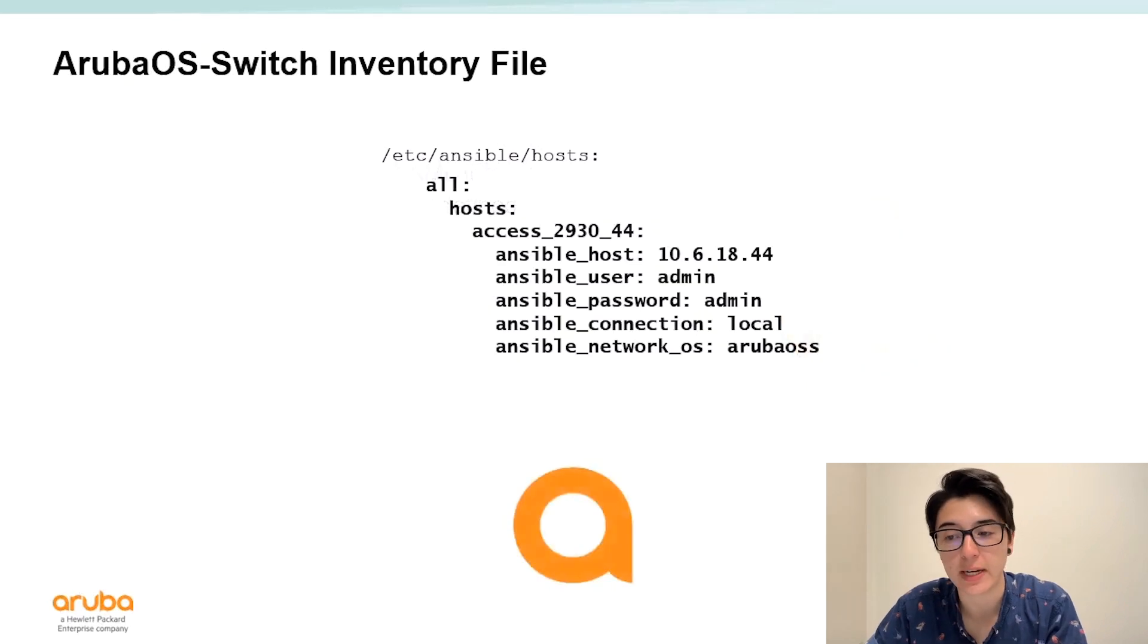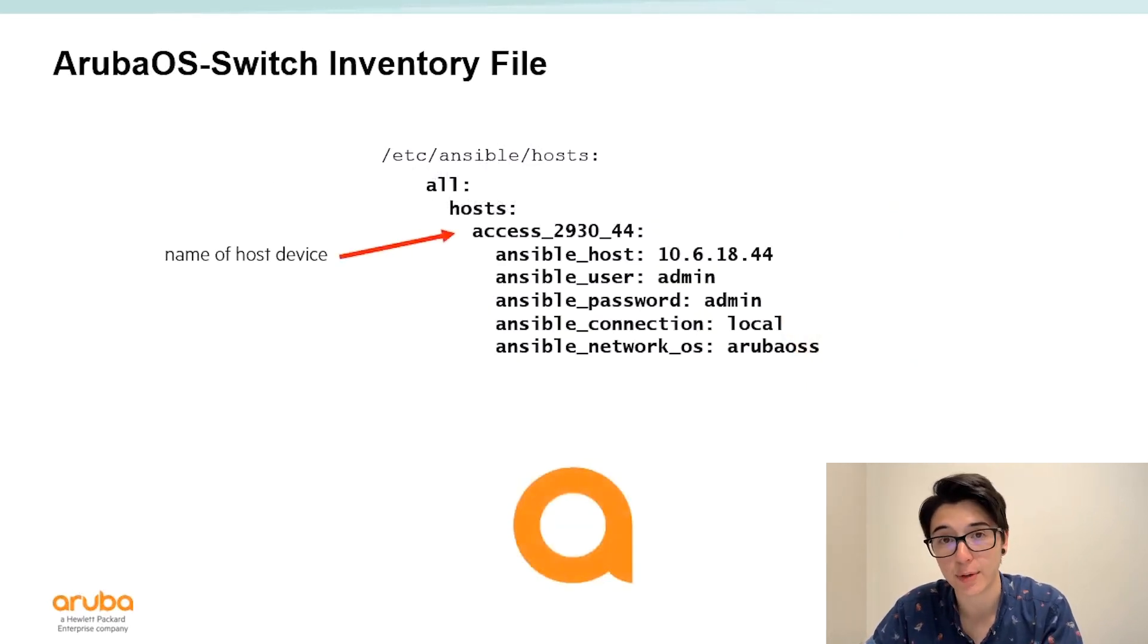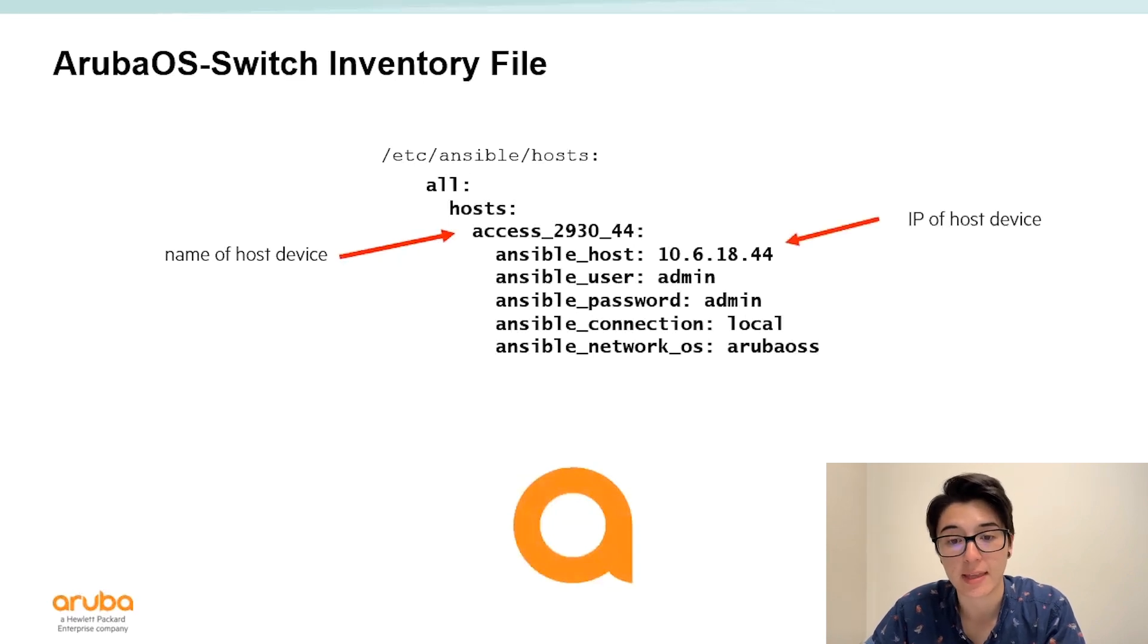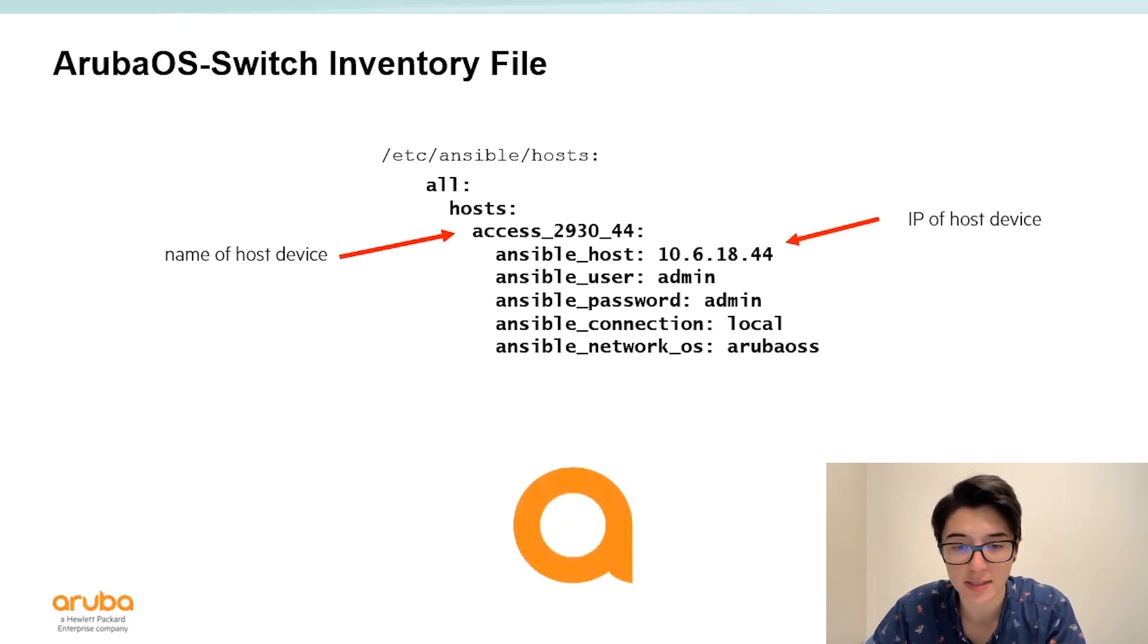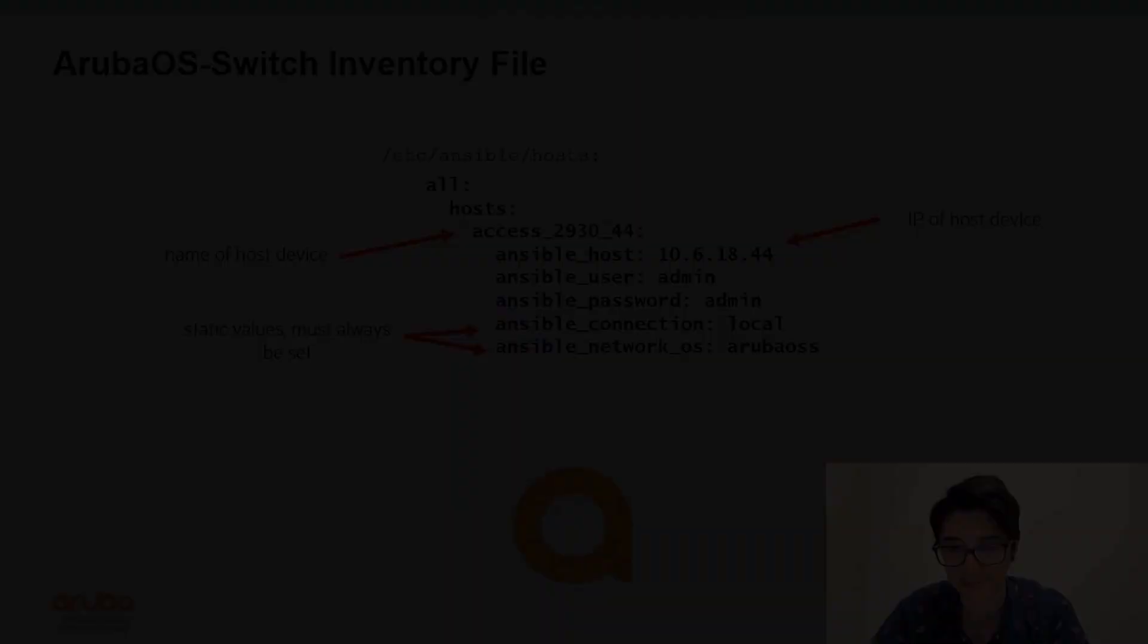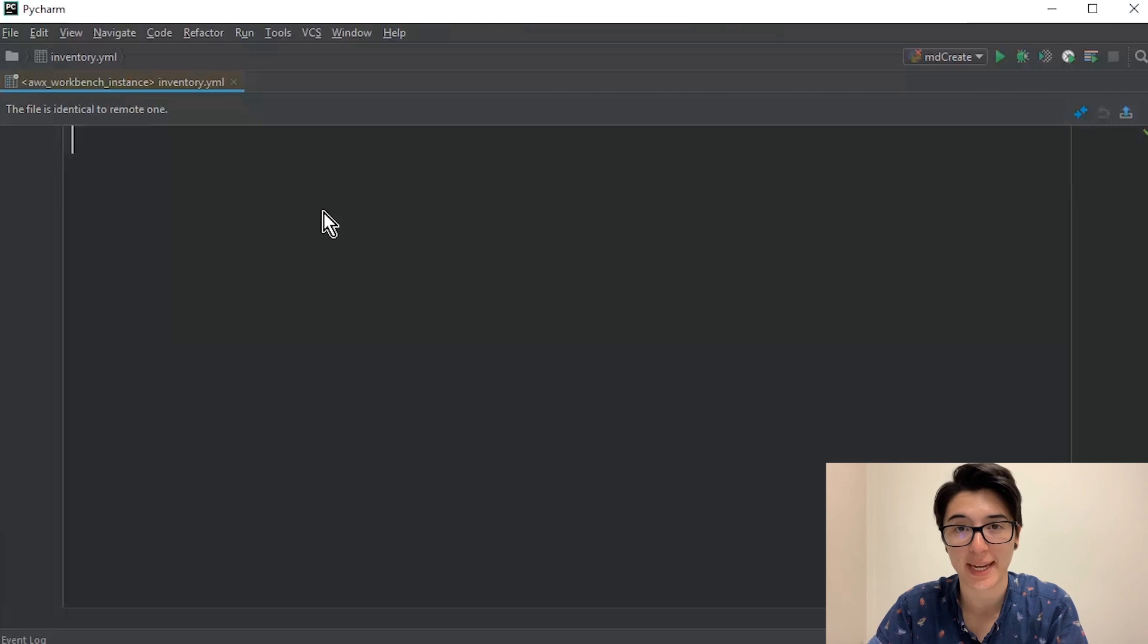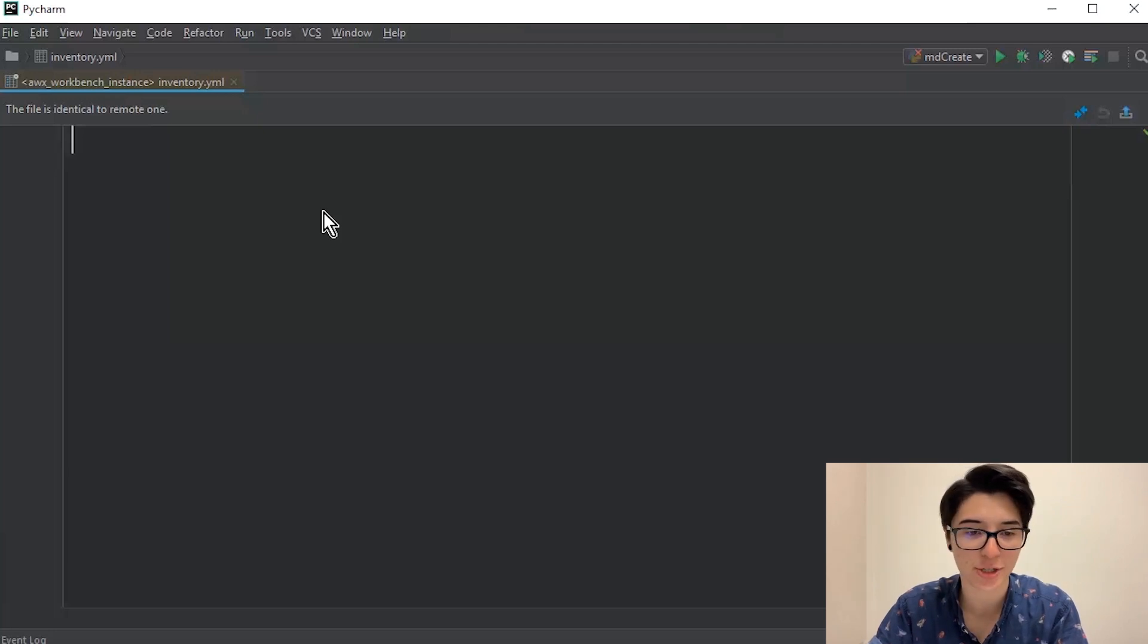Here's an example of an inventory file with an Aruba OS switch. Here we have the name of our host device followed by the Ansible host defined with the IP of our device and most importantly we have those static values set. So now I'm going to go ahead and show you how to create an inventory file from scratch.